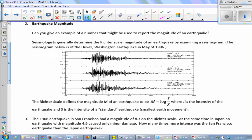Let's start with earthquake magnitude. Examples of numbers used to report earthquake magnitude might be 5.2, 4.5 — a really high one might be a 9, which would be a really bad earthquake.